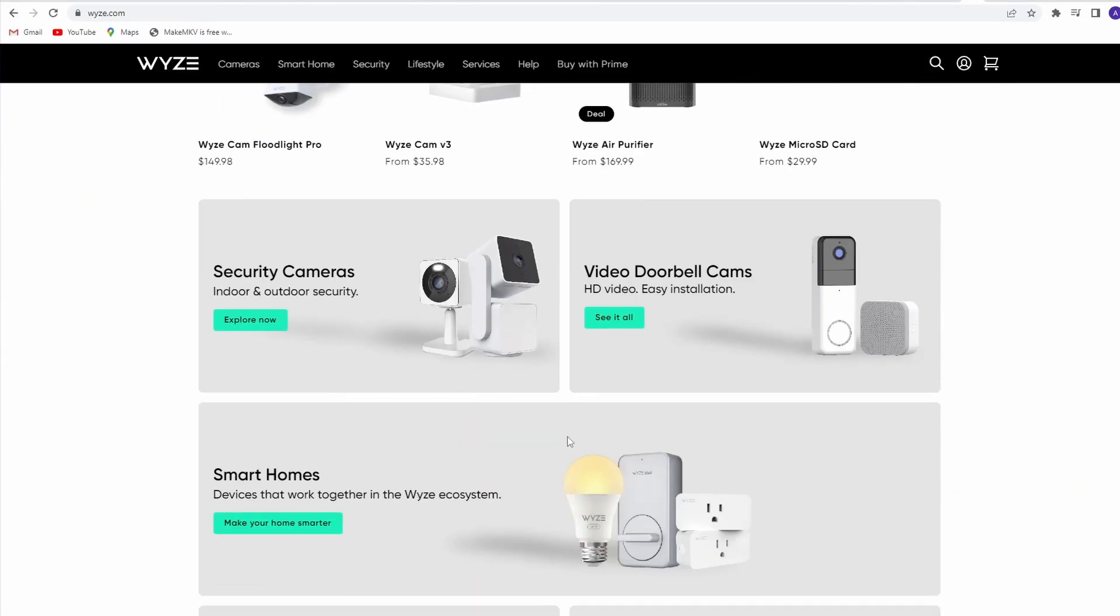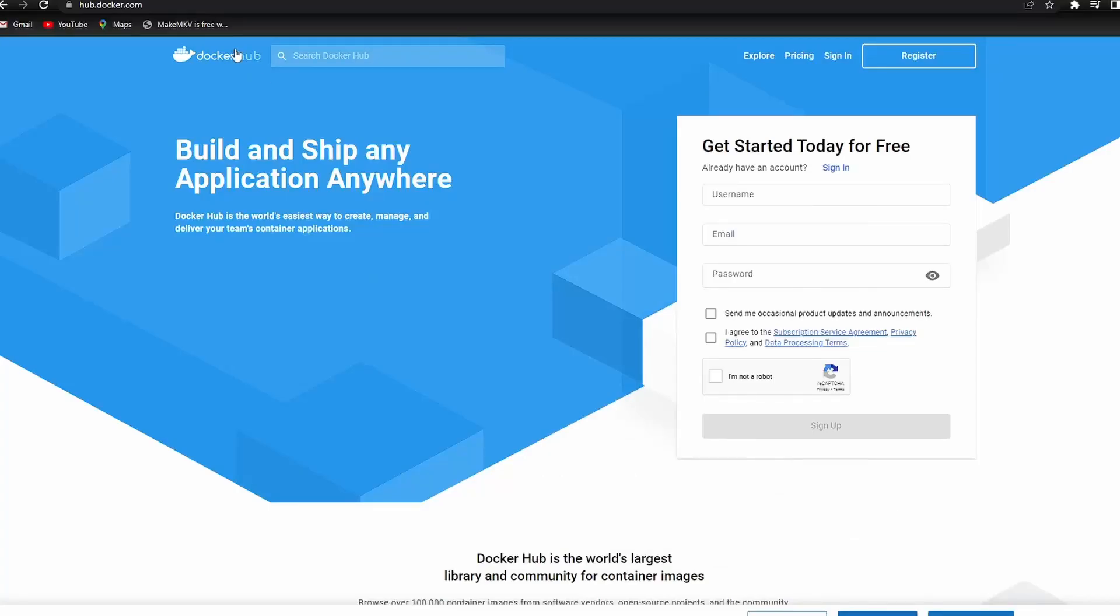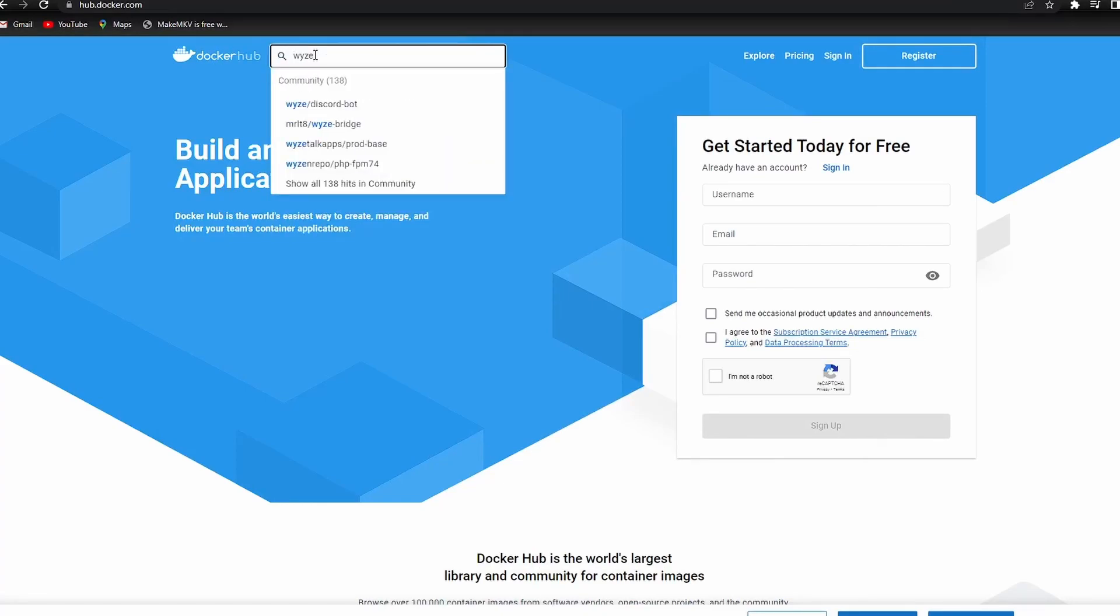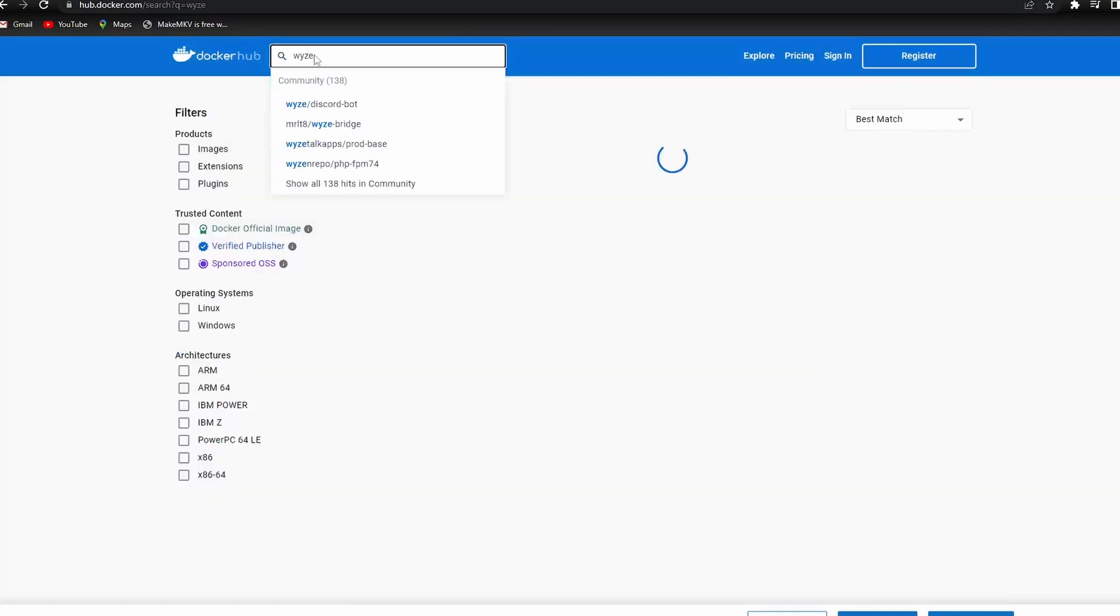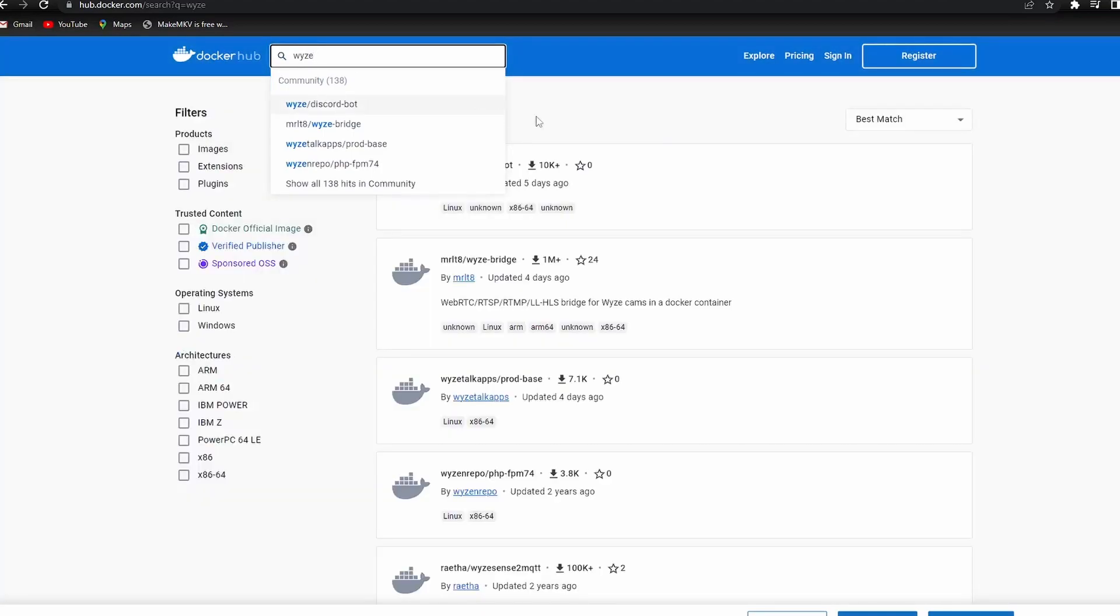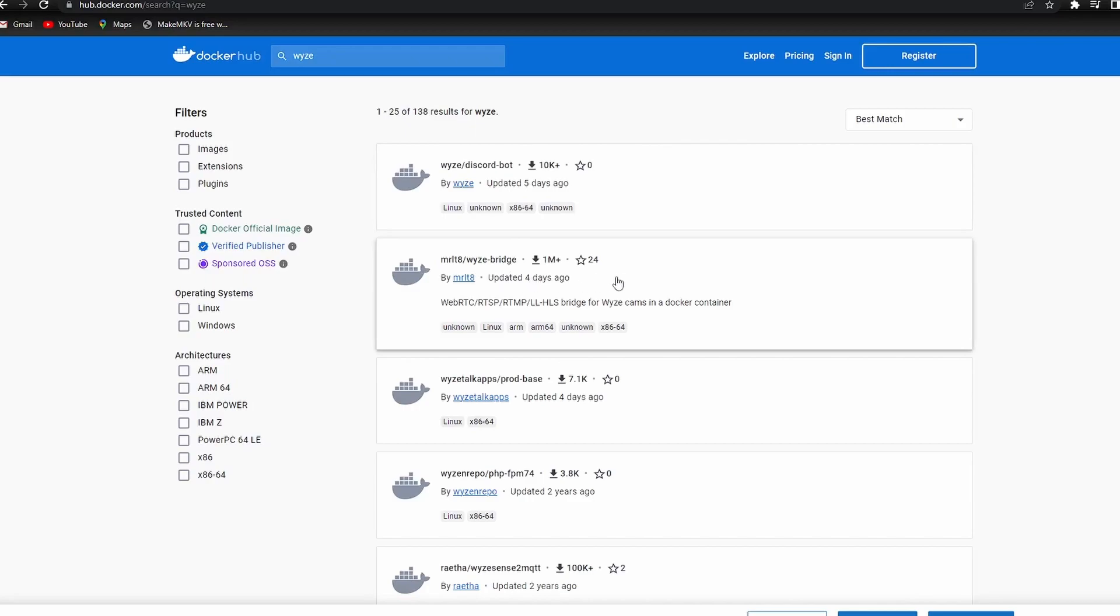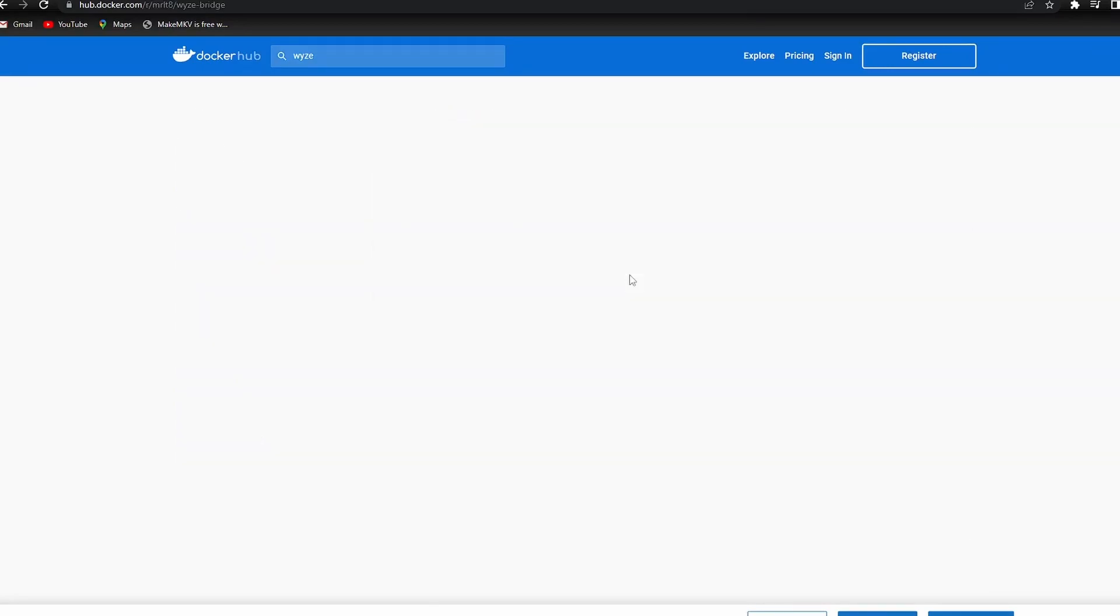Instead of updating the firmware, we will be installing WyzeBridge on our existing Docker server. We begin by going to Docker Hub and search for Wyze. We want to use the Docker image by MRLT8.